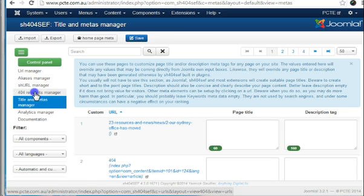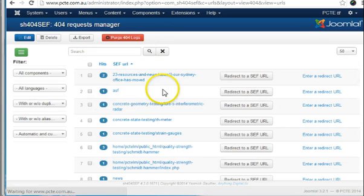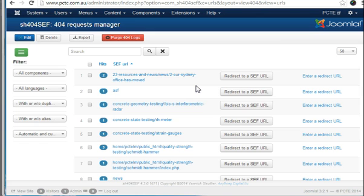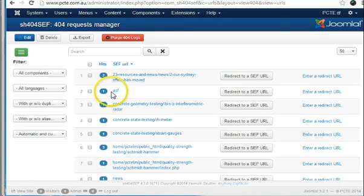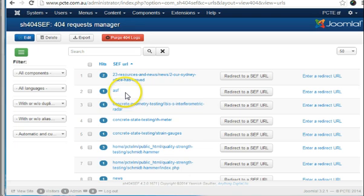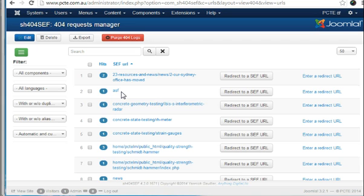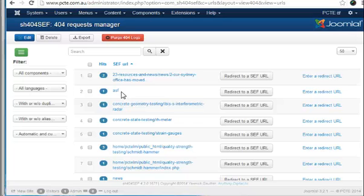The 404 request manager page lists the erroneous URLs that people have used to come to your website. Now we notice one here called ASF. It's only been one time. So that means that somebody for some reason just typed in pct.com.au slash ASF. Now I wouldn't worry too much about that. That was obviously a mistake.